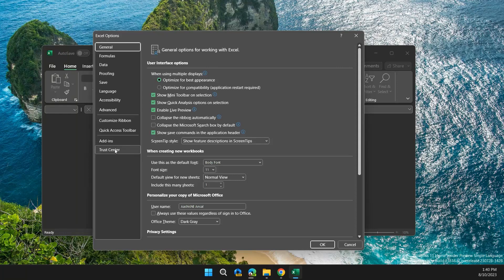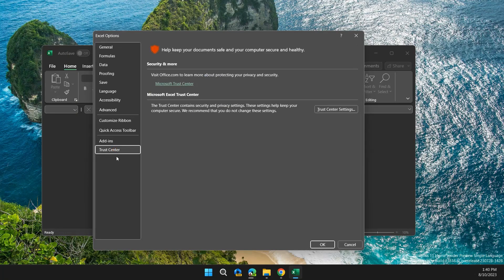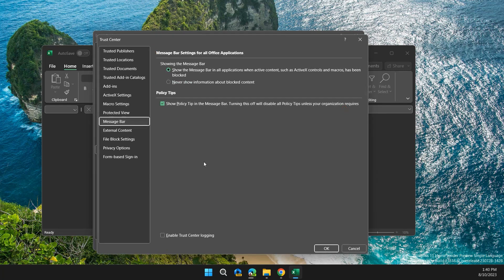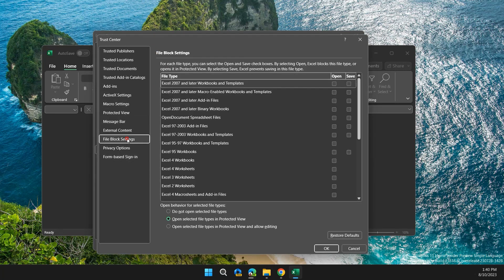Then navigate to File Block Settings, then uncheck all the boxes and click OK.